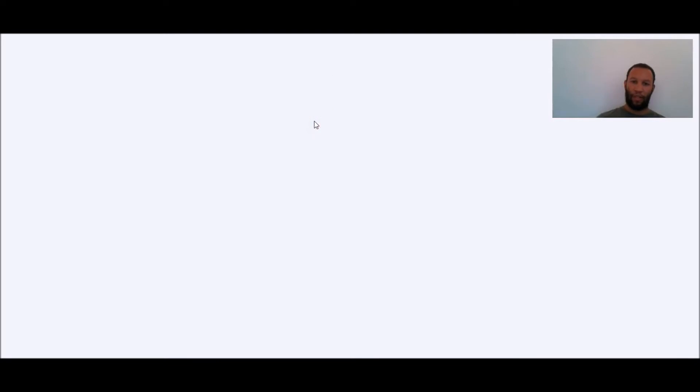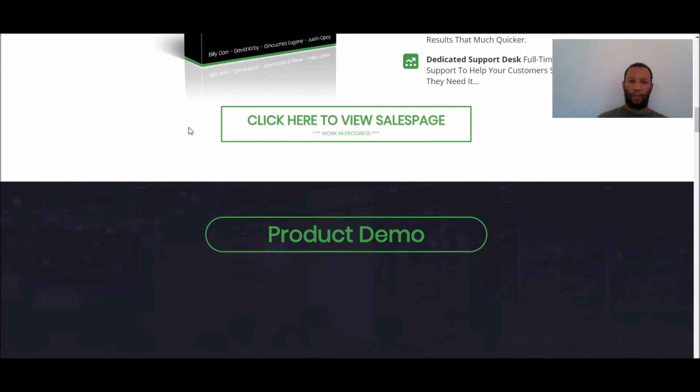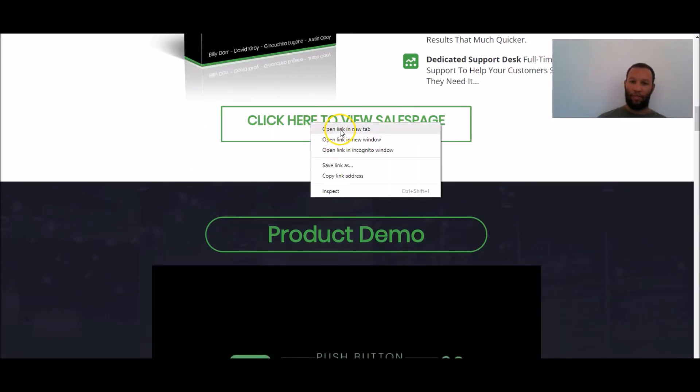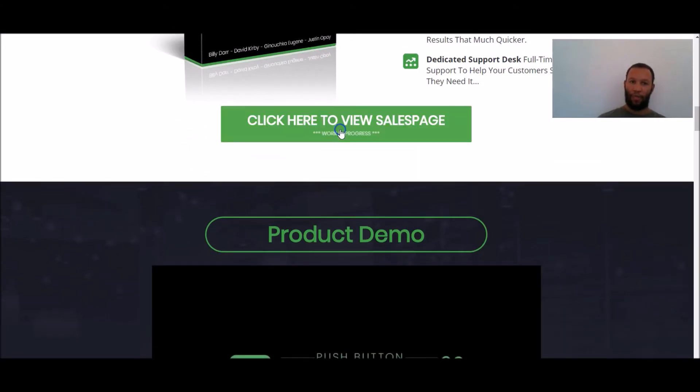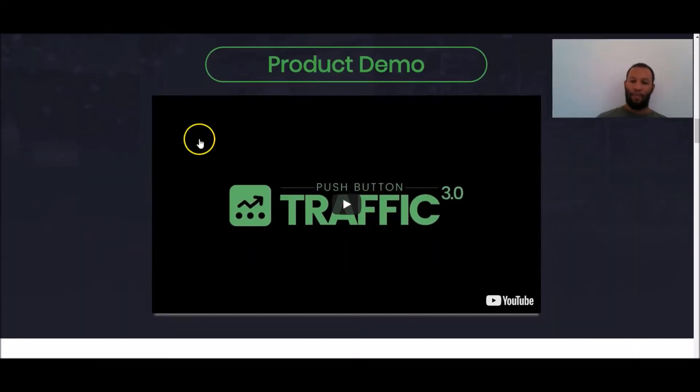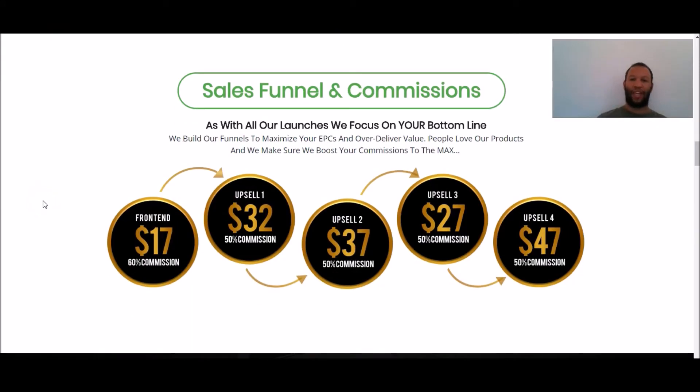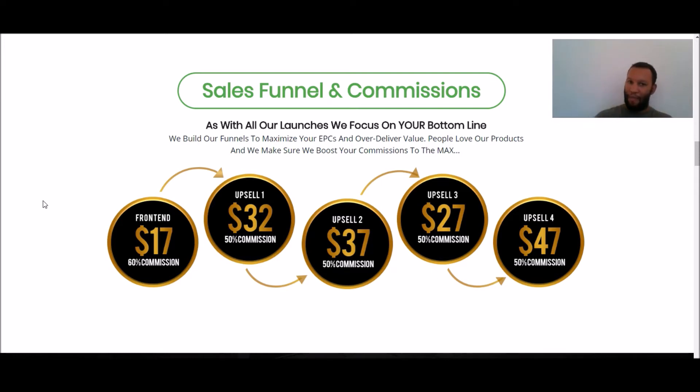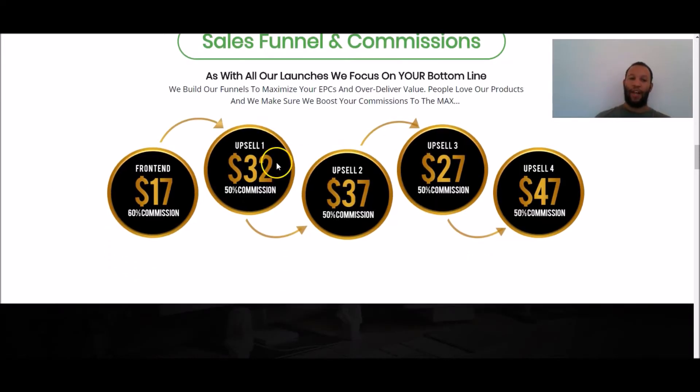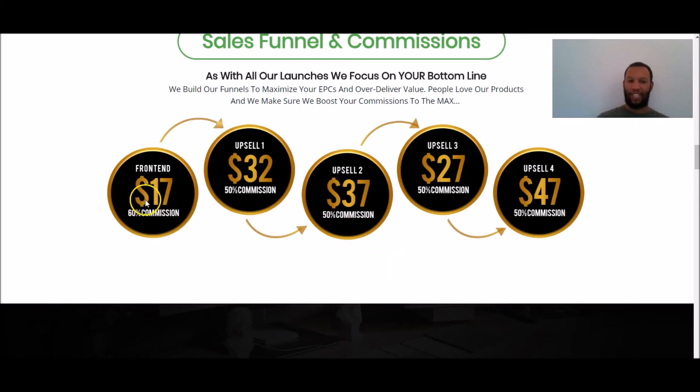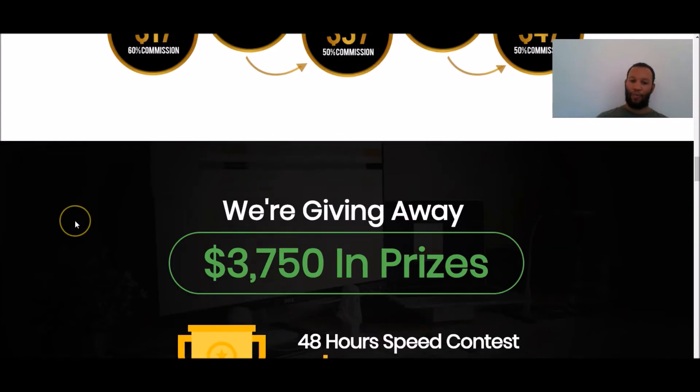Typically these sales pages open up in a new window this one doesn't so I'm going to open the link in a new tab but you can see the sales page product demo and basically just get every bit of information you need to know to make a decision on whether this is a method that you want to promote. This is the entire funnel here, front-end upsells for upsells you can make plenty of money.